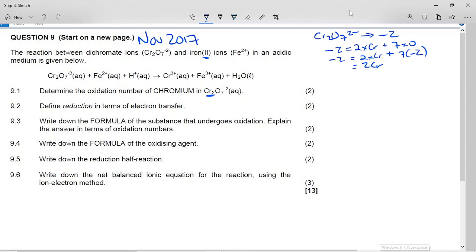Taking 7 × (−2) = −14 to the other side: −2 + 14 = 2Cr, so 2Cr = +12, meaning the oxidation number on chromium is +6. So the answer is +6. Basically you just do algebra with the charge on the ion. Then it says define reduction in terms of electron transfer.